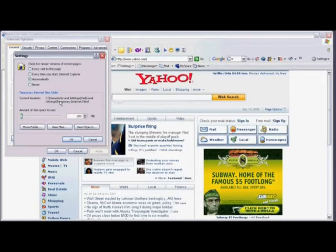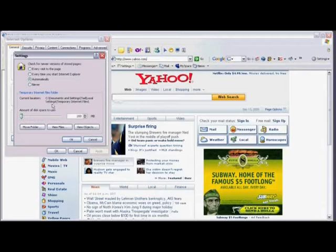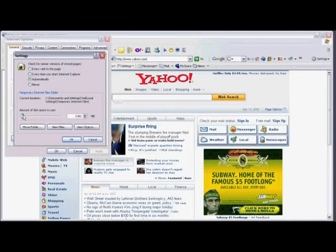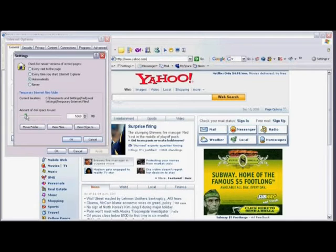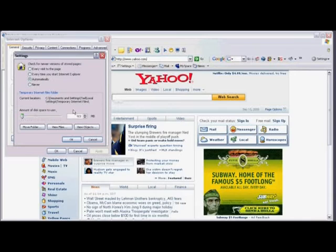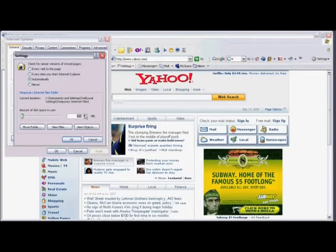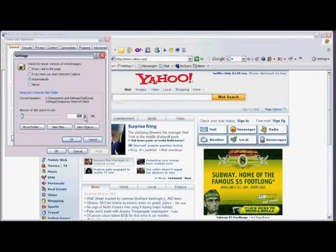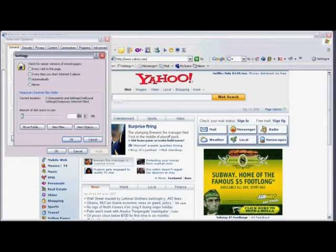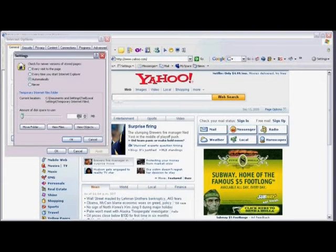To adjust the amount of memory allocated to Internet Explorer, you can either click on the slider and slide it back and forth by moving your mouse to the right or to the left. Or you can use the up and down arrows to adjust the amount of memory allocated. Or if you choose to, you can double-click on the number and type in the number that you want.